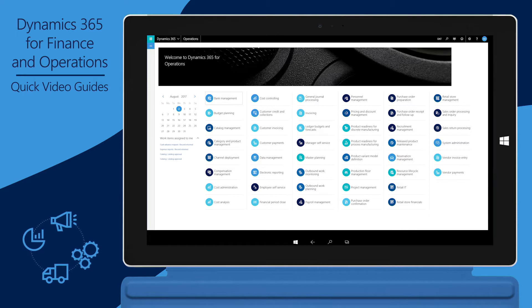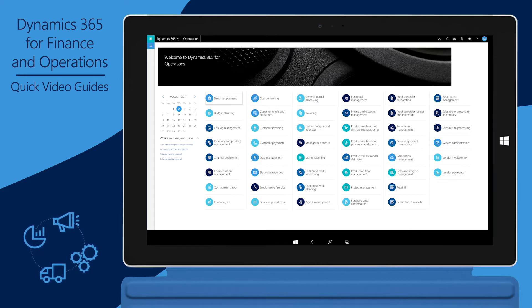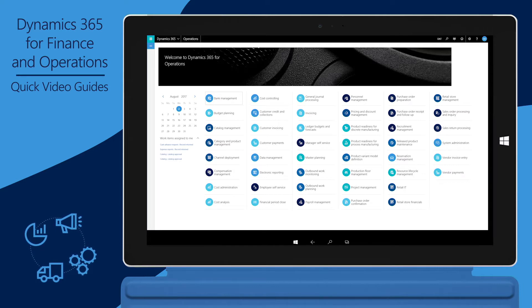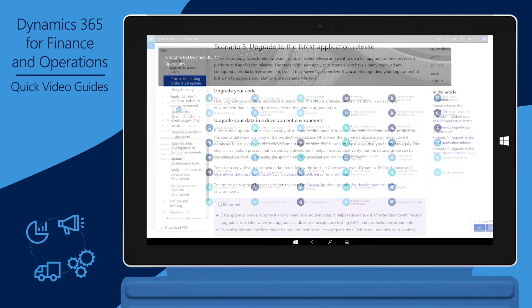Starting from Microsoft Dynamics 365 for Finance and Operations Platform Update 3, the platform is completely locked down, which means you cannot modify it through overlayering.